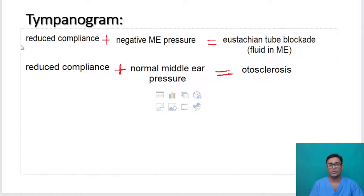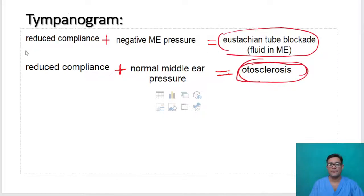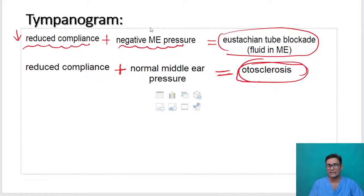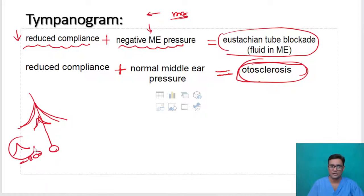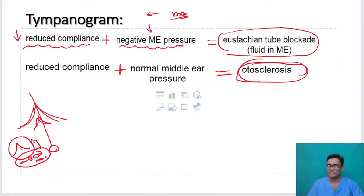How do we find out what the disease is behind the tympanic membrane? Scenario one: there is reduced compliance and at the same time there is negative middle ear pressure — we have to go to negative 200 to get maximum compliance. Negative middle ear pressure means there is Eustachian tube blockade. This means there is some fluid in the middle ear which is not allowing the tympano-ossicular system to function normally.